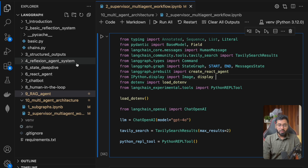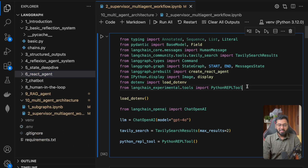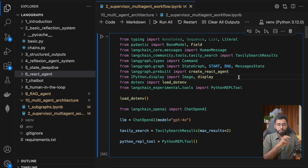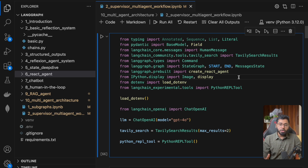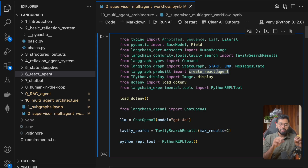In a previous video, we actually built out the ReAct agent from scratch, and we can always use that particular graph and embed it into this bigger graph. But LangGraph also provides a pre-built class — a method — that creates a graph which works with a chat model that utilizes tool calling. You just provide the prompt, the problem statement, and the tools.